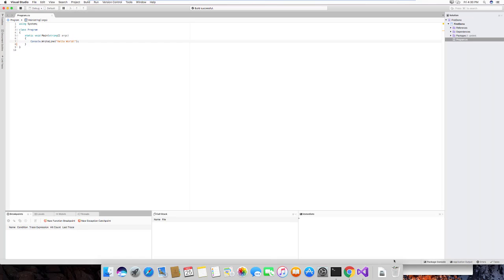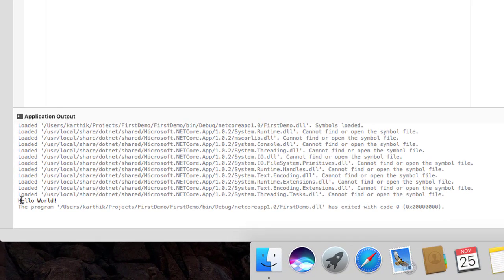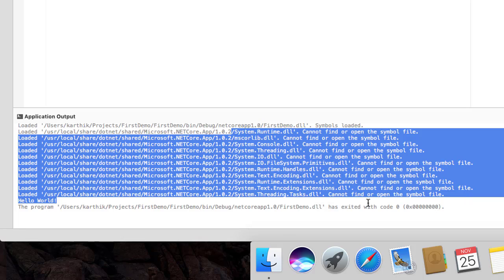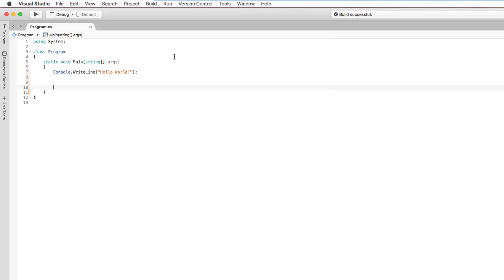It's running! You can see in the Application Output panel the result — 'Hello World'! You can see it loading all the DLLs from the bin folder, the runtime DLL, mscorlib DLL, console DLL, and all required assemblies, then executing the application. This is the first time I'm seeing Microsoft Visual Studio code actually running on a Mac operating system.